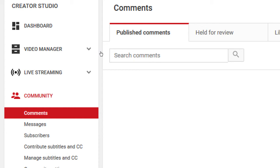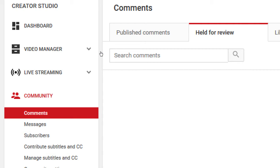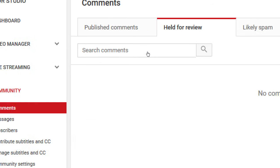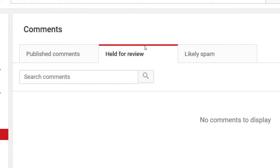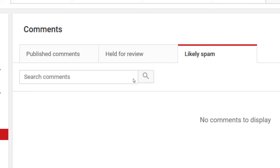If you make comments require approval first, they will come here to the 'Held for Review' tab. You can say that's a good one — let it through — or that's a bad one — ignore it or delete it — to keep things on topic and civil. YouTube does an okay job of identifying spam, so it'll be listed here and you can delete it or reinstate it if it wasn't spam.